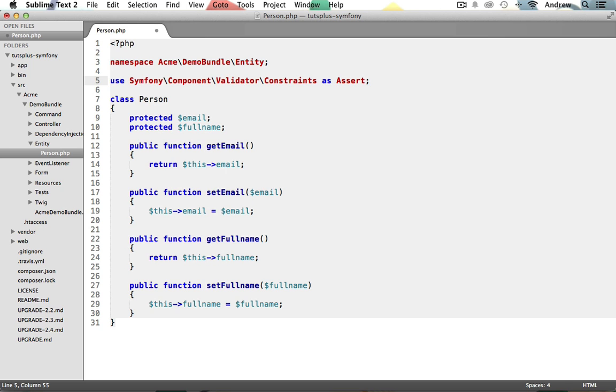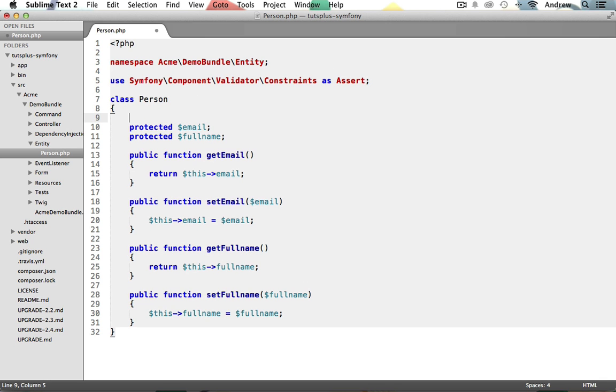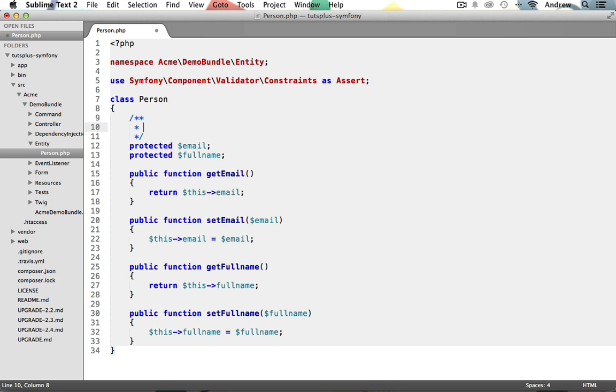To do this, we'll use annotation validation, where we simply put a couple of comments above each of our properties, setting our validation constraints inside the comment. It's really easy. Let's first put a multi-line comment right above our email property. Let's now add a not blank constraint to this email property's comment, like so. This will now ensure our email field is not blank when the form is submitted. Let's try adding another constraint to ensure that it's also a valid email address.